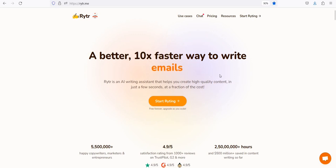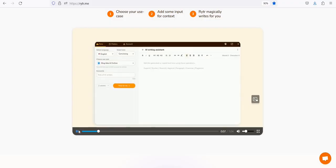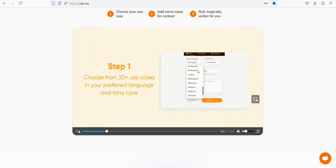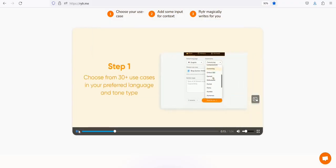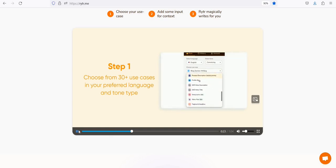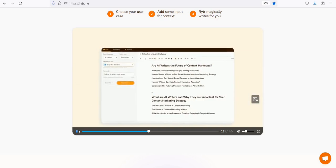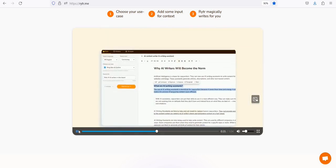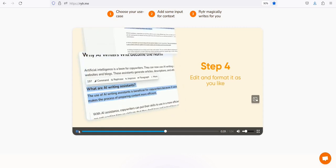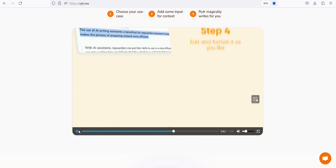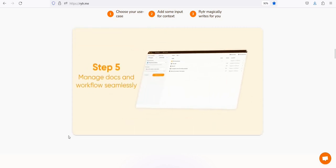Number 8: Writer. Writer is an AI writing assistant that helps you create high-quality content in just a few seconds. In just a few seconds, choose your use case, add some input for context, and Writer magically writes for you.